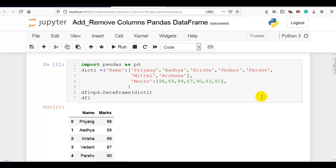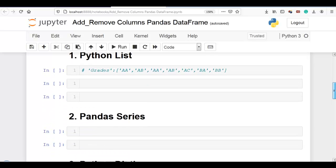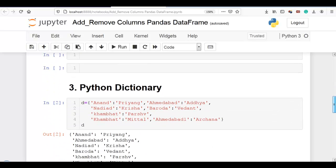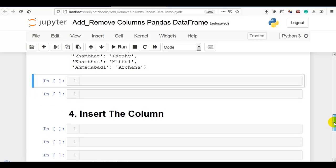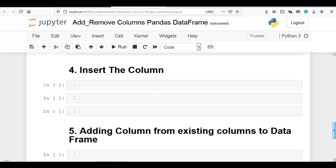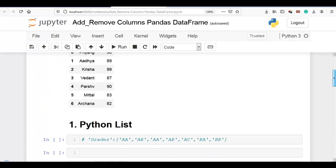Hello coders. In this video I am going to explain how we can add new column or columns to an existing pandas data frame. There are multiple ways. I will explain using Python list, then pandas series, then Python dictionary, then how to insert the column at a particular position, then how we can add a column from existing columns, then using the assign method of pandas data frame. So now let's get started.